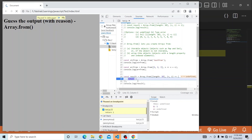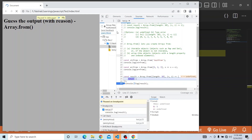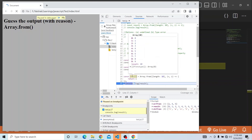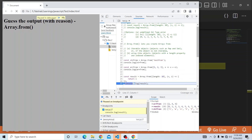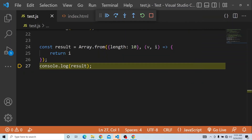So that is the way the result gets printed as 0 to 9. The result has moved from index 0 to 9. That's it regarding Array.from — it is very helpful. You can try it out and explore the different other use cases of Array.from. Thanks a lot for watching.